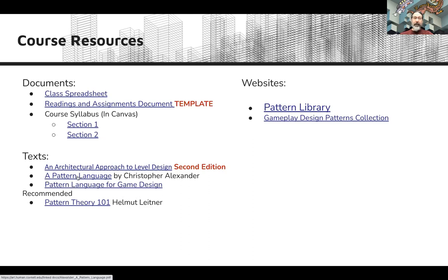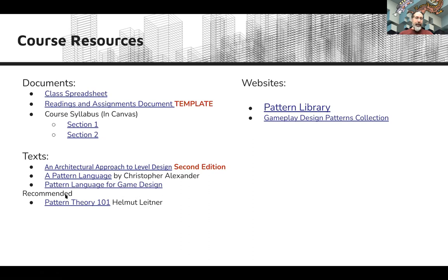We'll also be reading excerpts from A Pattern Language by Christopher Alexander. The slide here links to a PDF that is 300 pages long and is about a third of the book — it's enough for you to get by on, but the library does have the full book available and it's in paperback. I recommend picking it up; it's something worthwhile to have as a reference. We'll also be reading sections from my book Pattern Language for Game Design and using exercises out of that book, so you also need to pick that one up. I recommend a physical edition of that book as opposed to a digital one — the formatting in the digital version is just not as clear as in the print version.